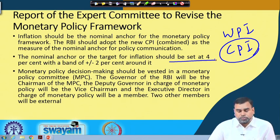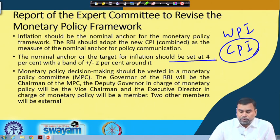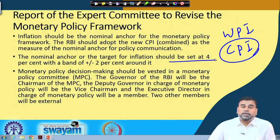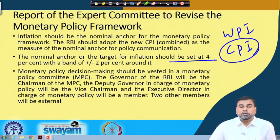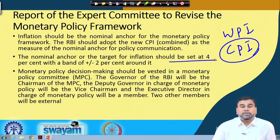Monetary policy decision making should be vested in a Monetary Policy Committee (MPC). The MPC is governed by: the Governor of RBI as chairman, the Deputy Governor in charge of monetary policy as vice chairman, the Executive Director in charge of monetary policy as a member, and two external members who are macroeconomics and monetary policy experts not part of RBI. Together they will devise how monetary policy should look and how the system should work.